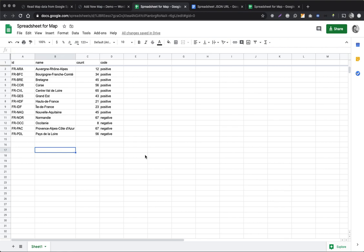Now we have our spreadsheet published and open. The plugin actually can't read directly from the Google spreadsheet — what it can do is read from the JSON file that it can produce. Getting the JSON file from the spreadsheet is not straightforward. I advise you to Google 'convert Google spreadsheet to JSON' or 'get JSON from Google spreadsheet.' At the time I'm recording this video I found a couple of tutorials that work, though in a couple of years things may be different. Basically what I needed to do was copy this long string of numbers and letters.